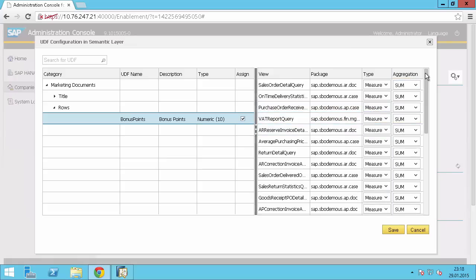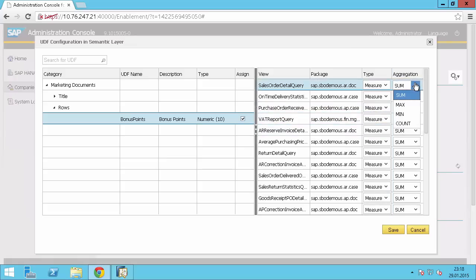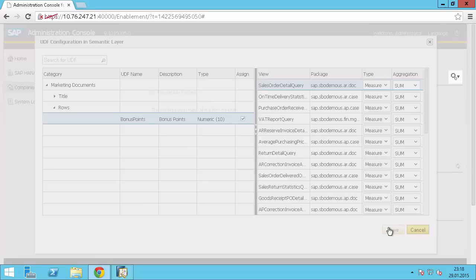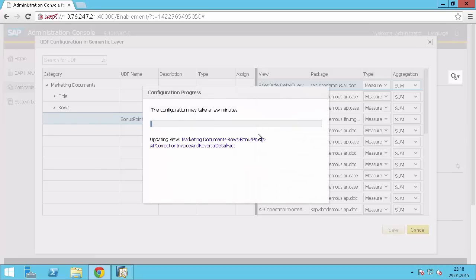Alright, so I've added every measure as a sum. Now I'll click on save. And now this takes a few minutes. Now every view will now get the UDF automatically inserted.